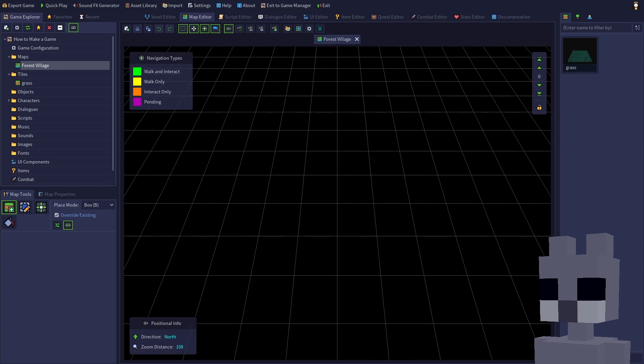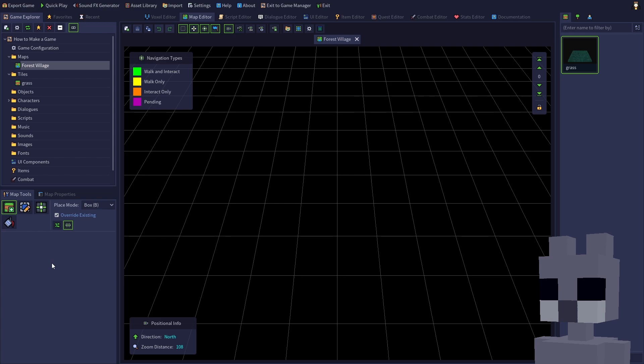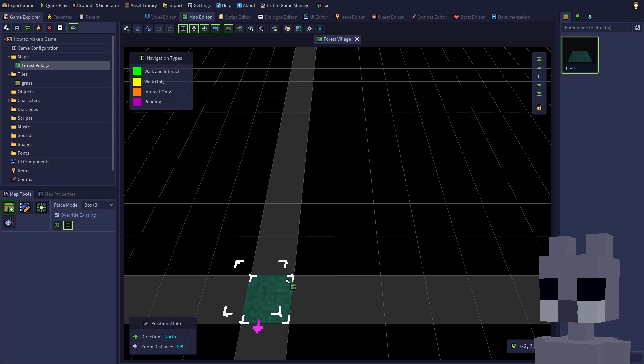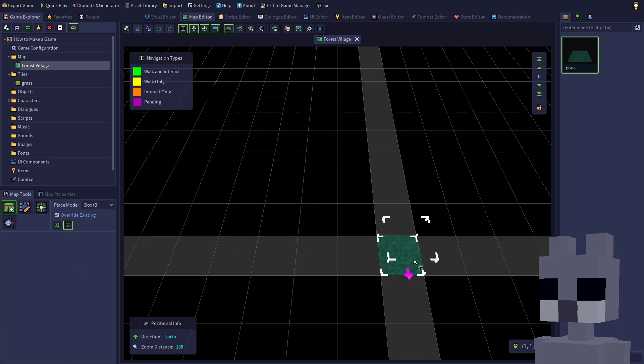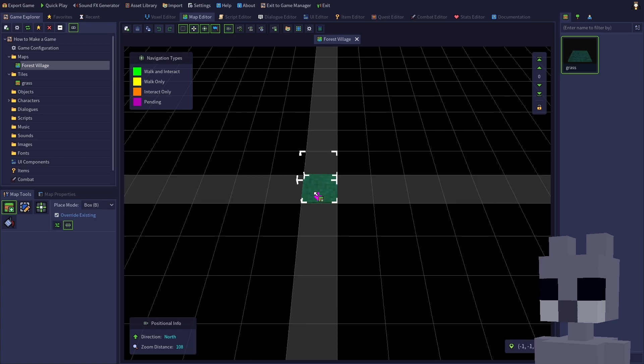Click the grass tile on the tiles tab. This will automatically select the place tool on the map tools panel. The place tool allows you to add tiles to the map, and can also be selected by pressing F1. As you can see, a flashing tile is displayed to indicate where the tile will be added if we left click.